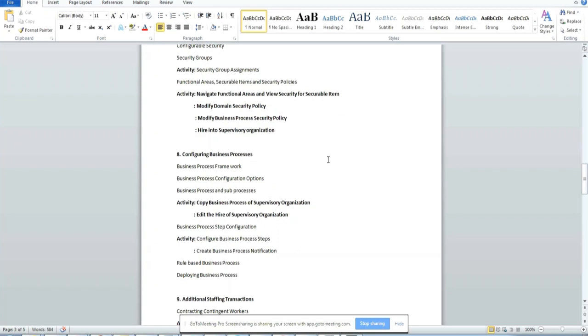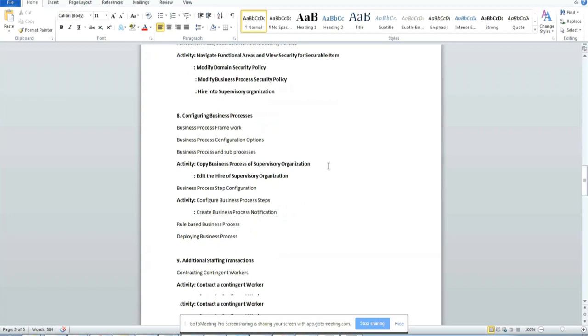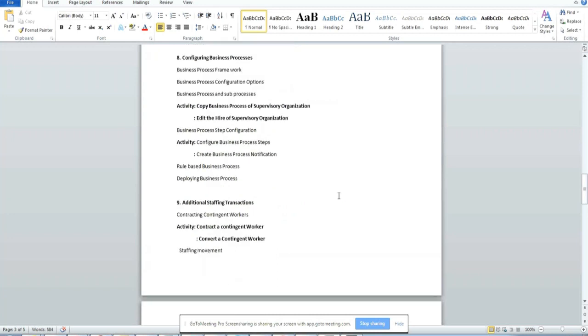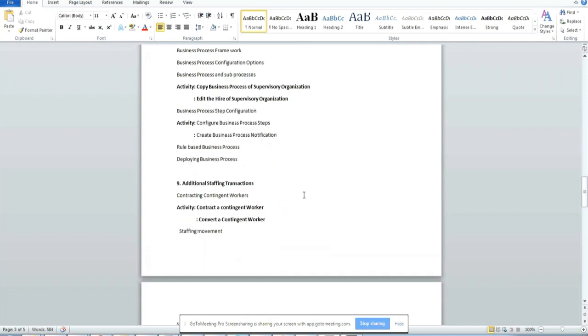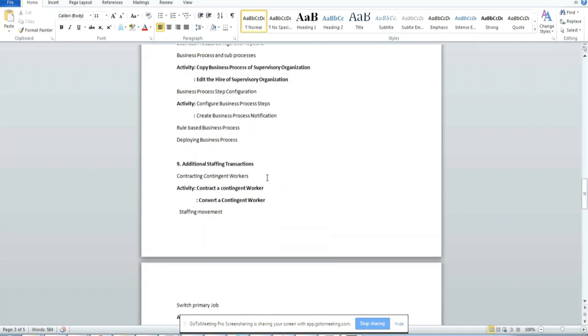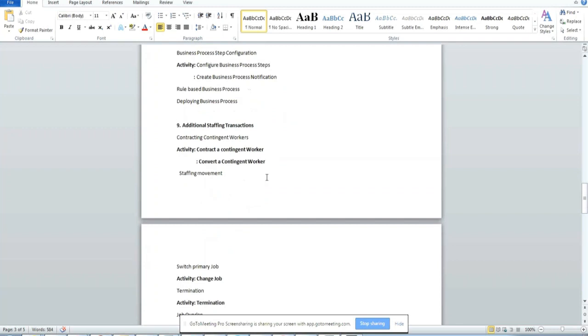And non-staffing transactions like hiring a contractor, converting a contractor to a regular employee. So all this stuff will be covered in this HCM core.